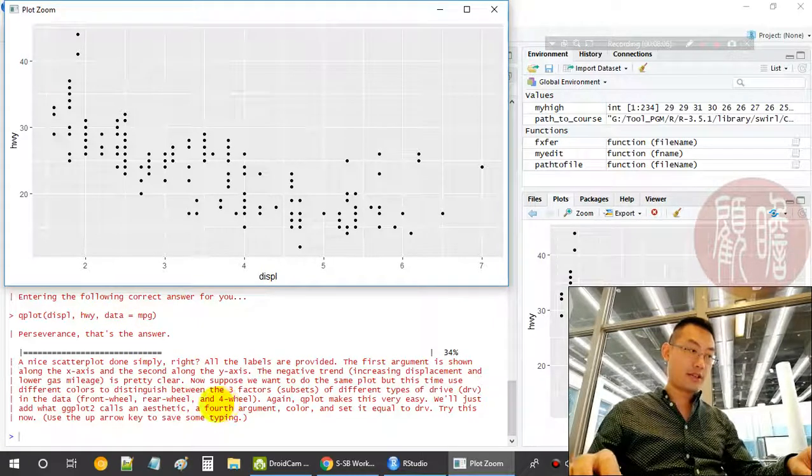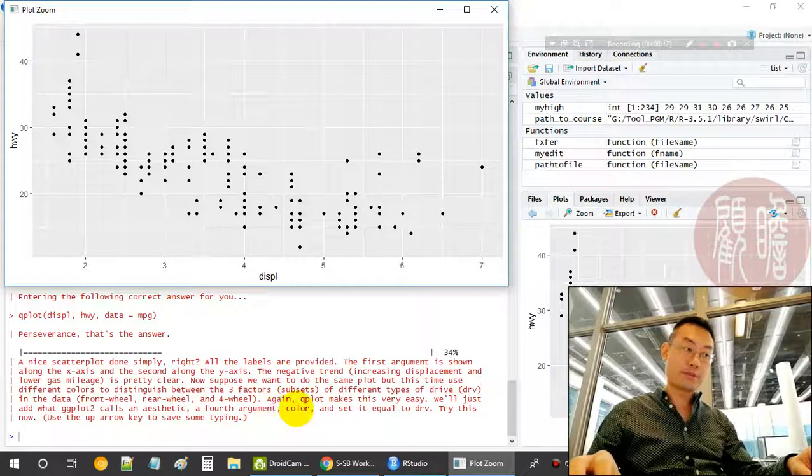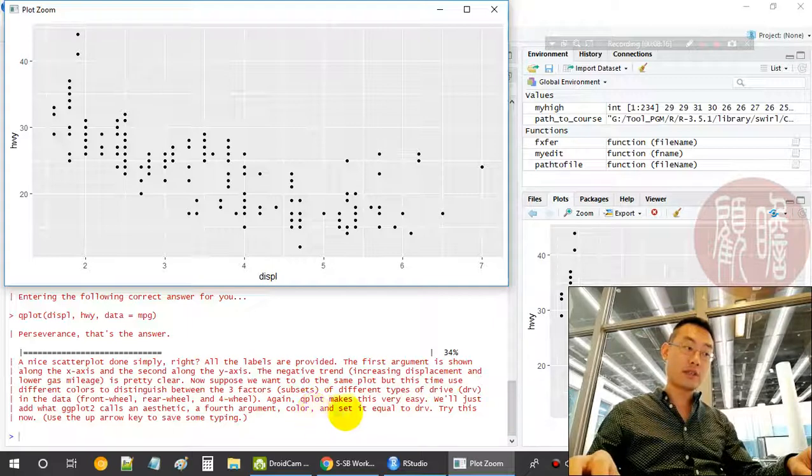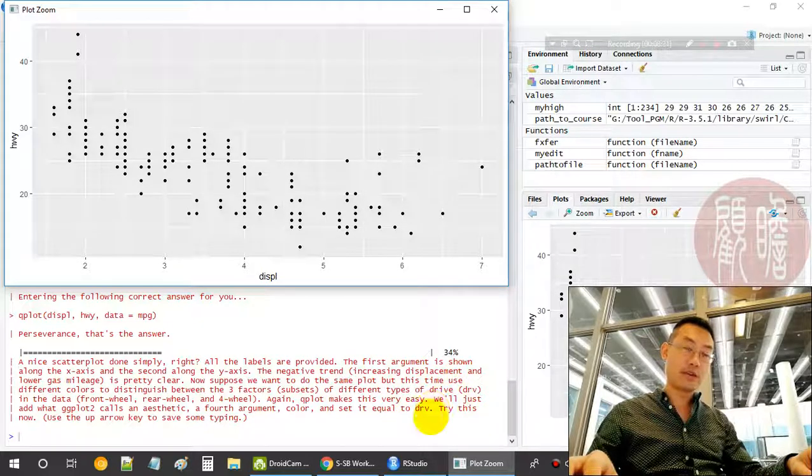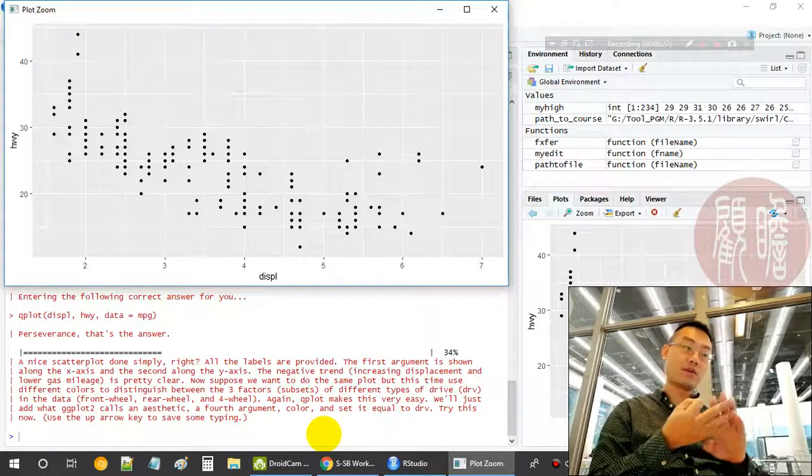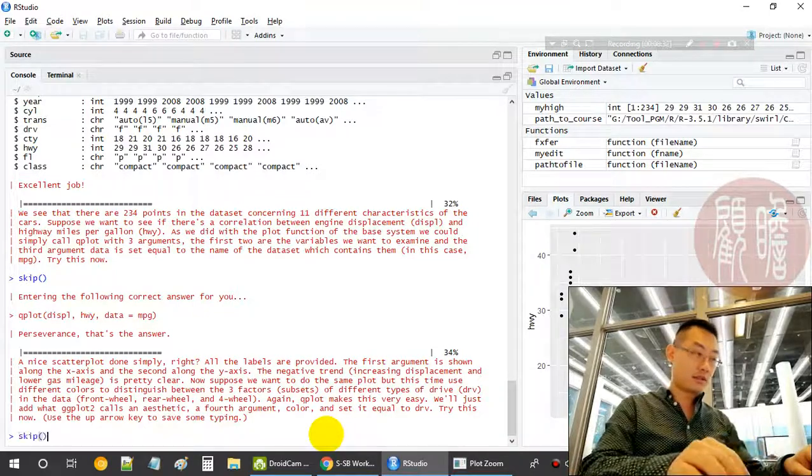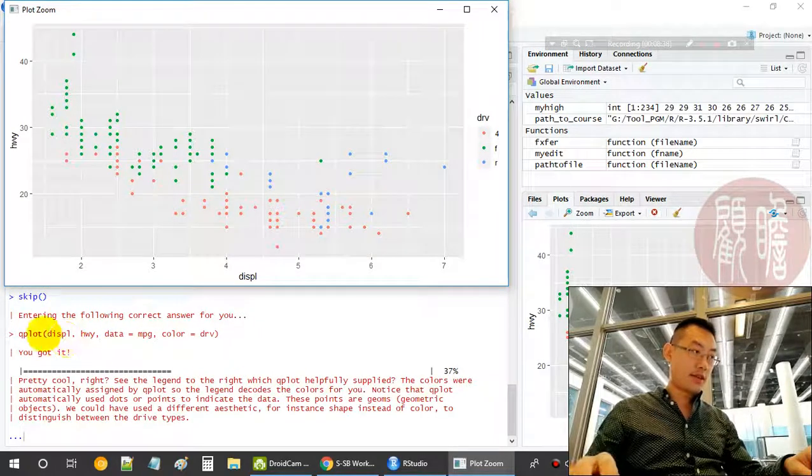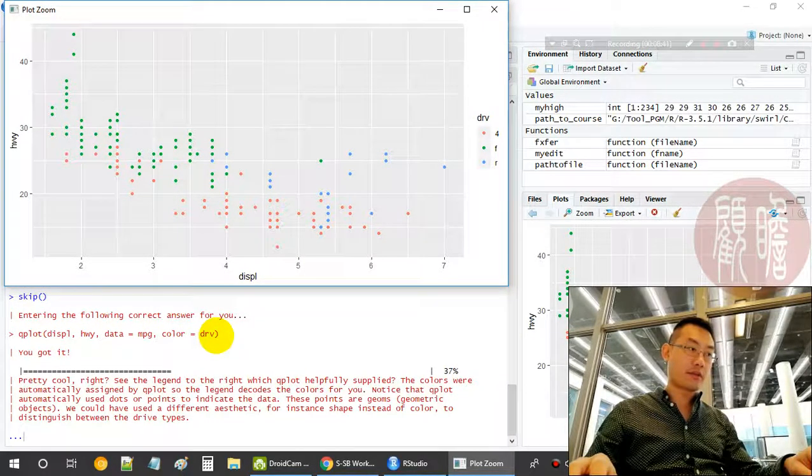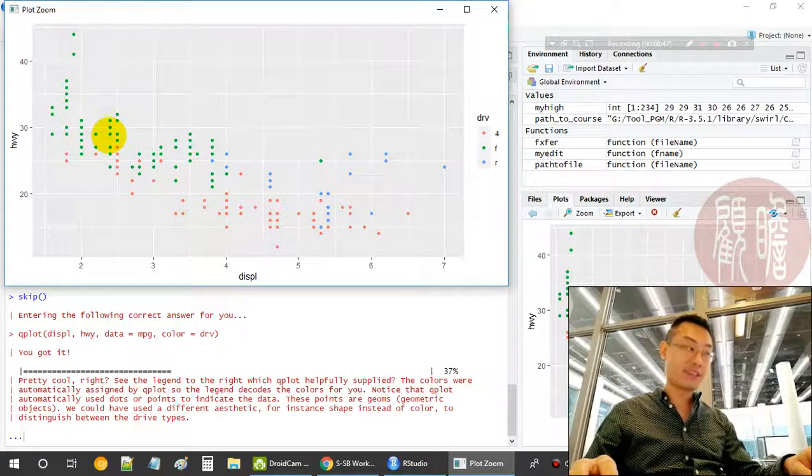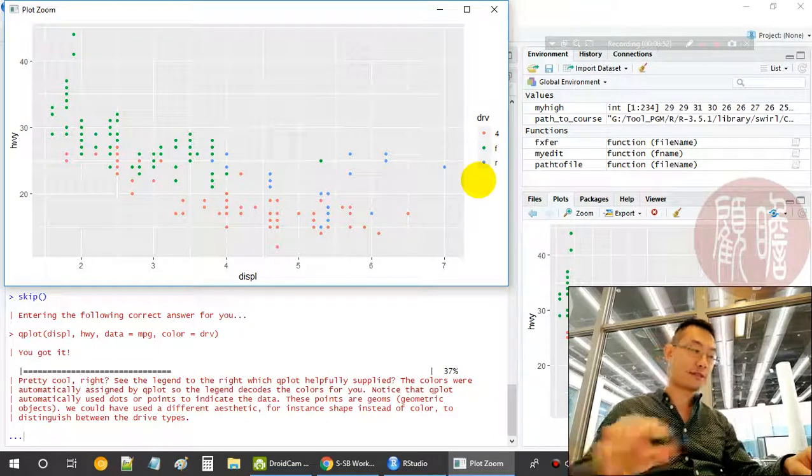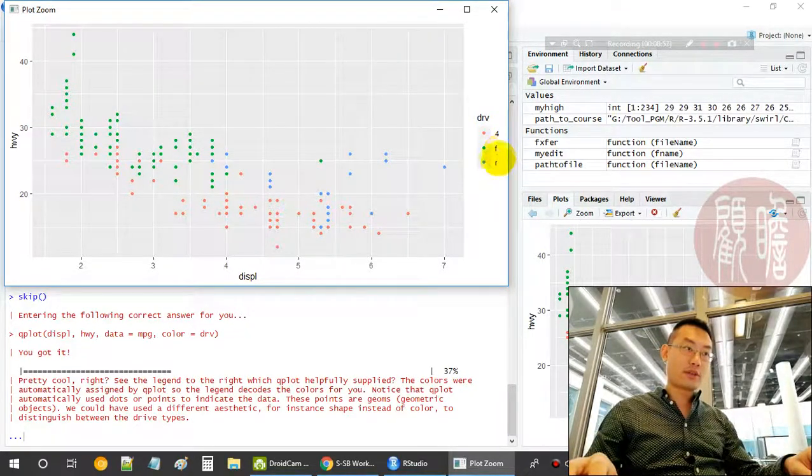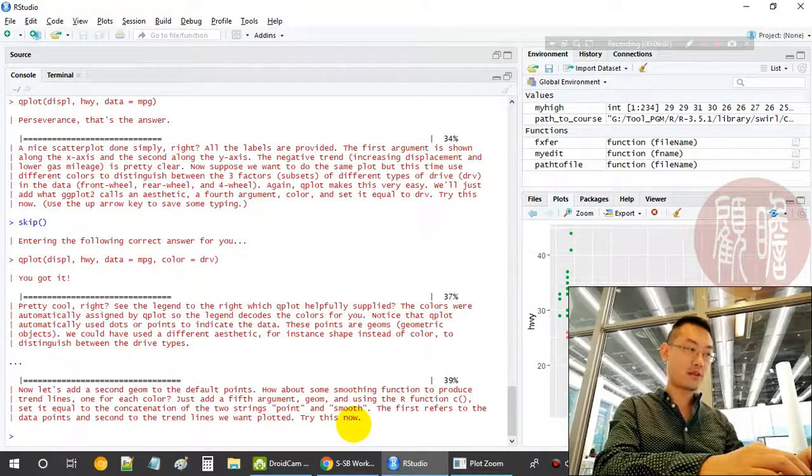Now we want to provide a fourth argument, color, and show the colors based on the different drives. The drives we have are front wheel, rear wheel, and four wheels. We use the color tool to demonstrate. We add one more argument, color. It's quite straightforward and quite easy.